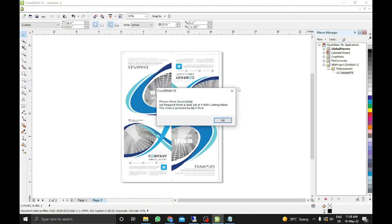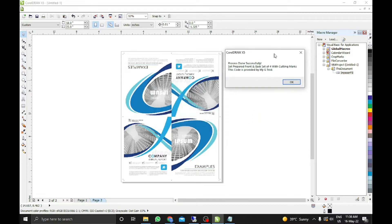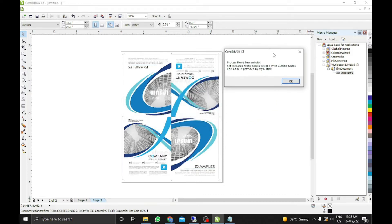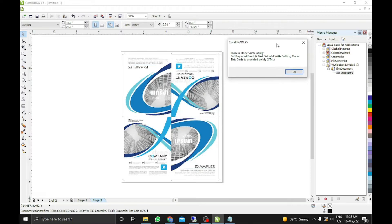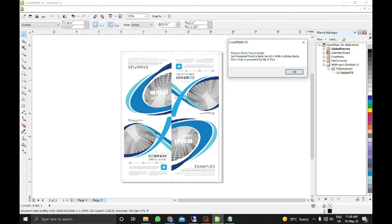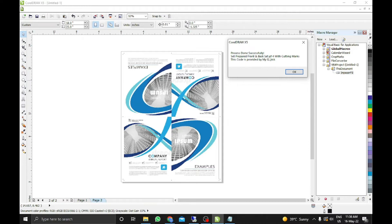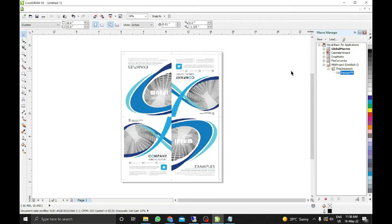Within few seconds you can see it done all the things which you do and it takes much of time. And also you can see everything done professionally. You just don't need to require to do anything. You just run this code. It will set automatically. Process done successfully set prepare print and back set of 4 with cutting markers. This code is provided by MyGTrick. Don't forget it. Only here you can find the free video. Please stay with us.